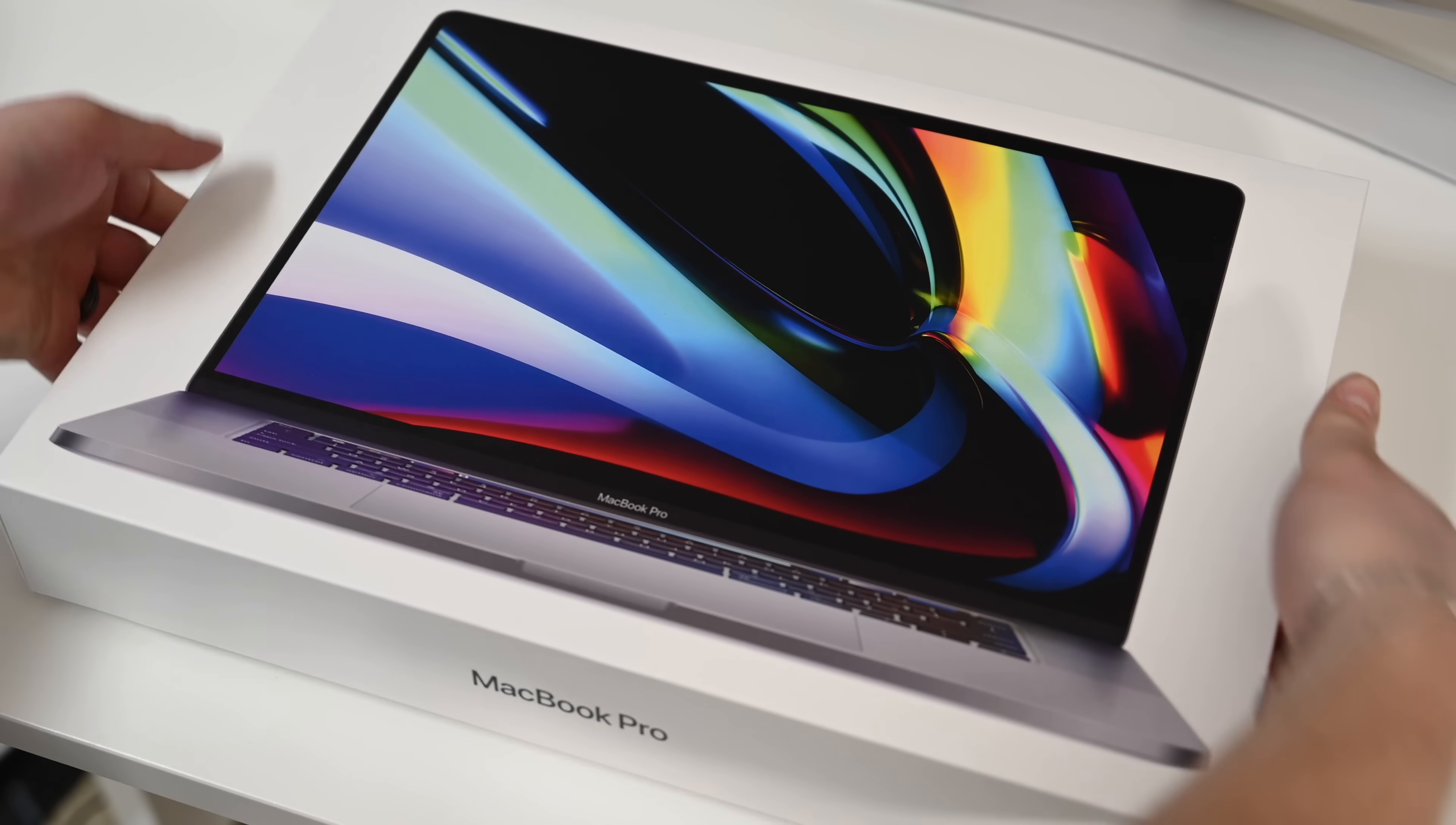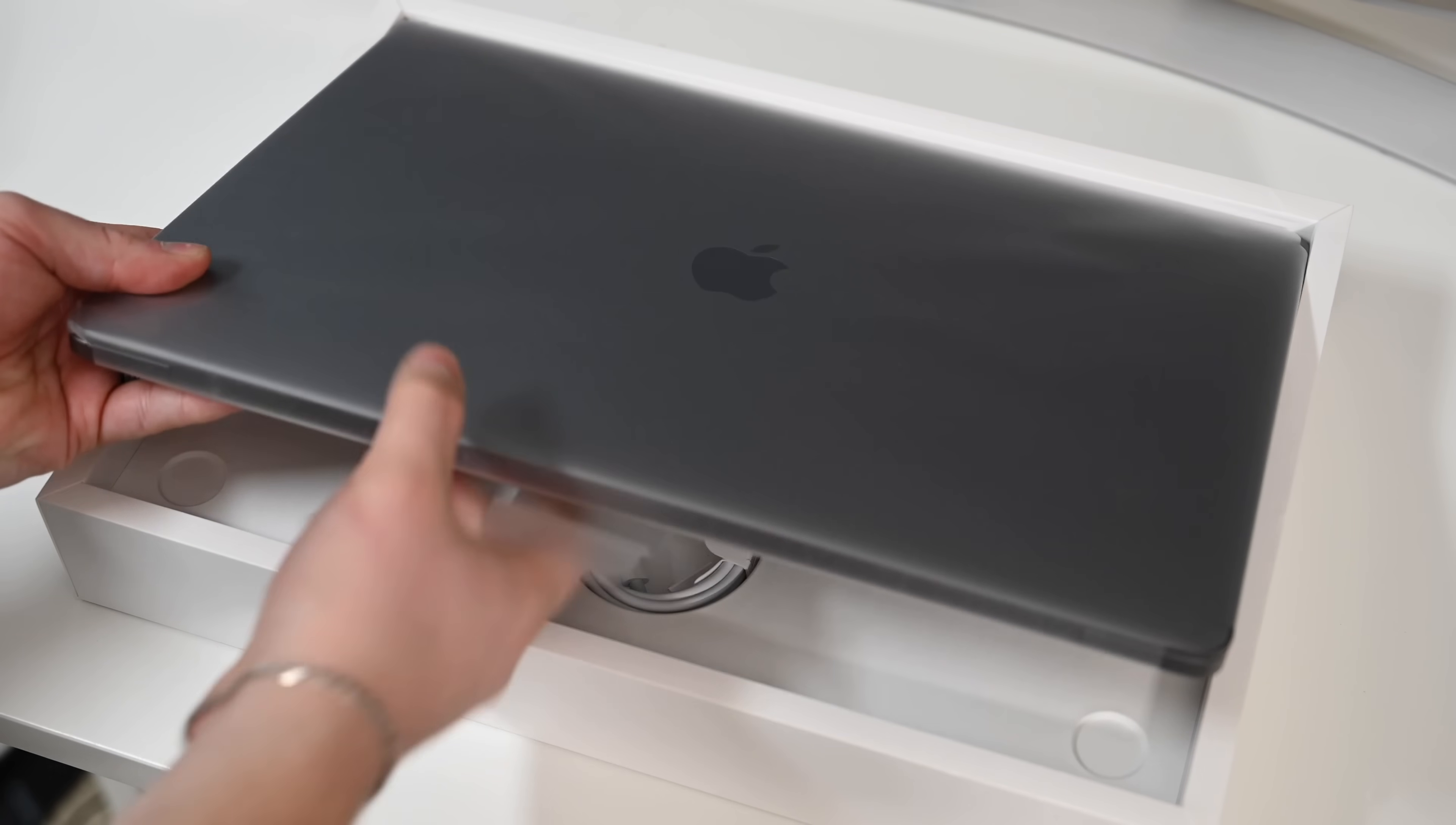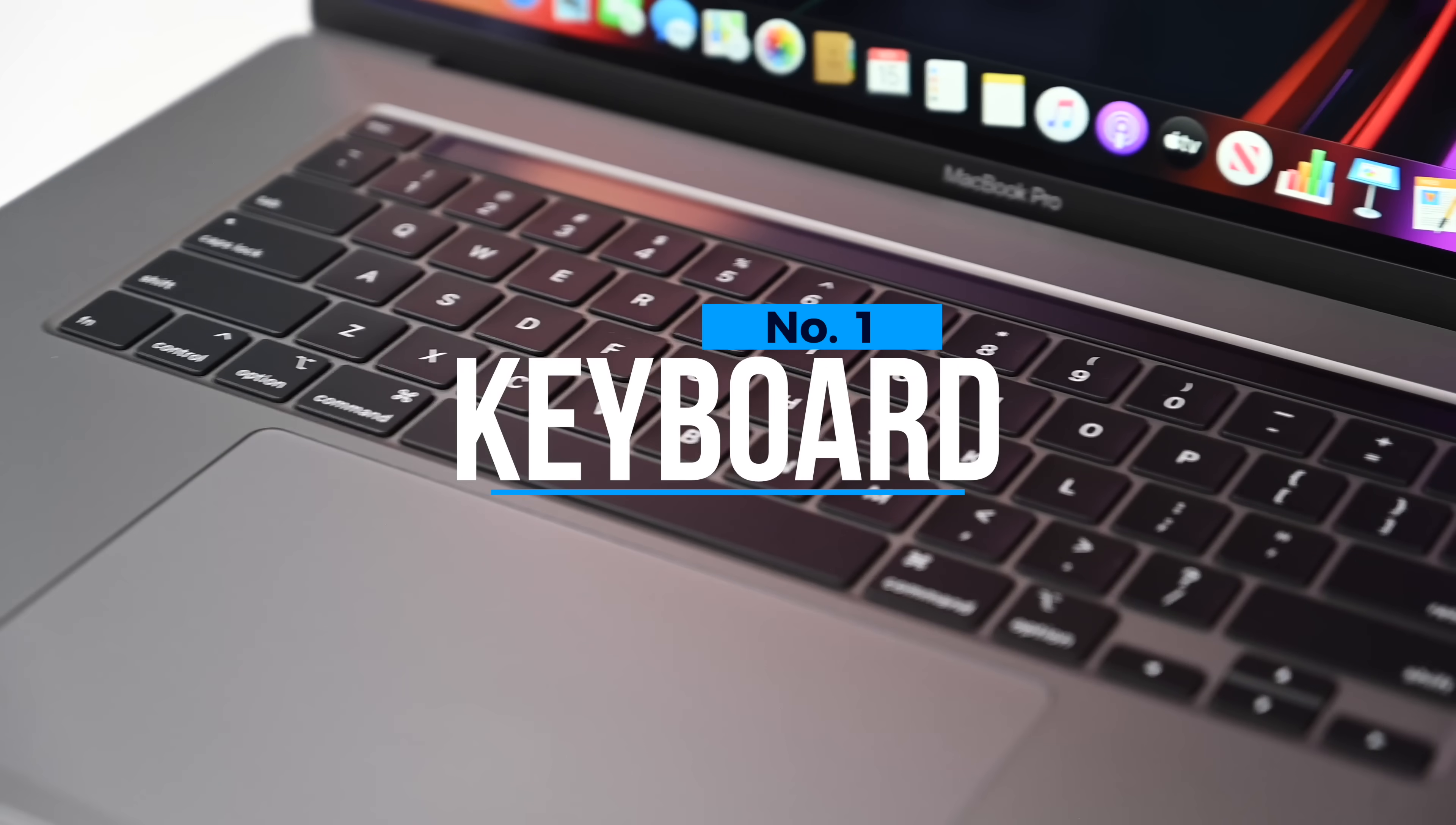What's going on everyone, it is Andrew here from Apple Insider and we have the new 16-inch MacBook Pro. We've had it for a few days now and we've been playing around, testing it out, pushing it to its limits, and here we want to talk about the best new features. So here are the top 10 features of the new MacBook Pro.